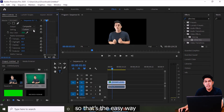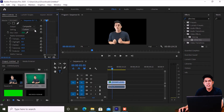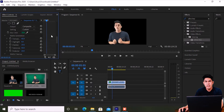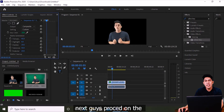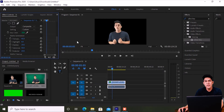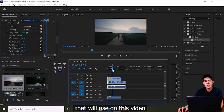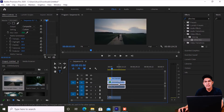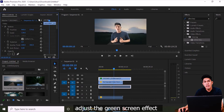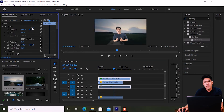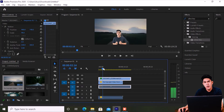So that's how easy it is to remove a green screen effect. Next, let's proceed to setting up the background for our green screen effect. I'll add a footage clip that I'll use as the background for this video, then adjust the green screen effect to fit the background.